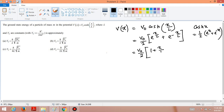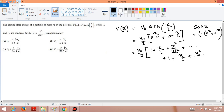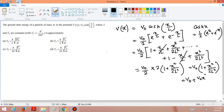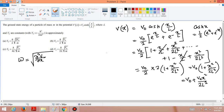Expanding each exponential: e^(x/l) ≈ 1 + x/l + x²/2l² + … and e^(-x/l) ≈ 1 - x/l + x²/2l² + … Adding them, the linear terms cancel, giving V(x) ≈ V₀ + V₀x²/2l². This is a harmonic oscillator potential. We can now apply ω = √(∂²V/∂x²)/m to find the angular frequency.